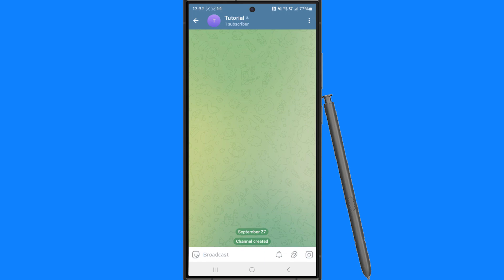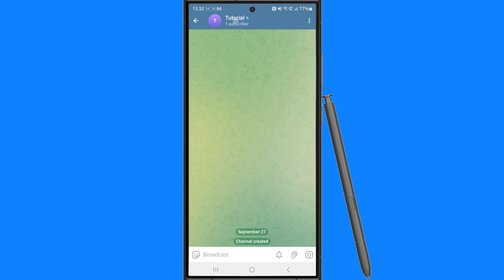Once you are on your personal channel, what you need to do is go to the top, click on your channel name, and then from here you want to click on the three dots in the top right hand corner.